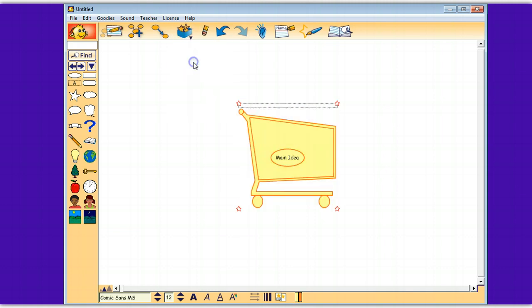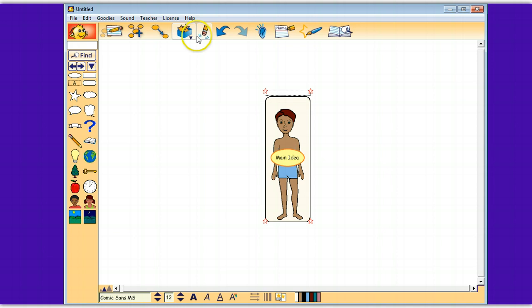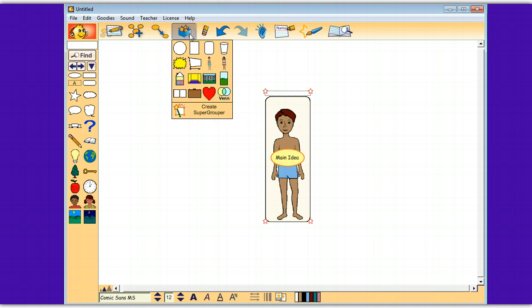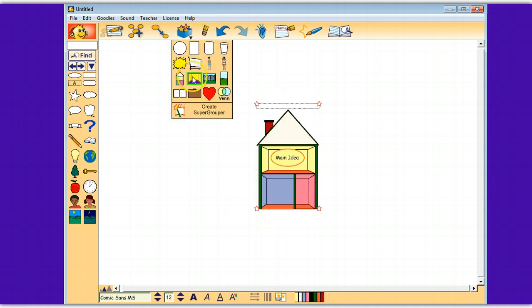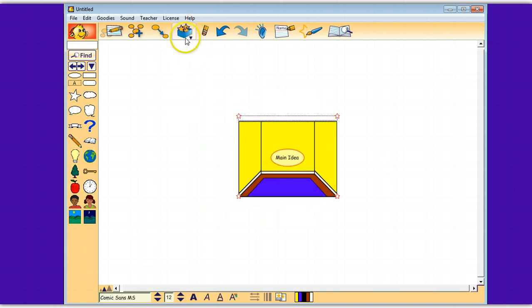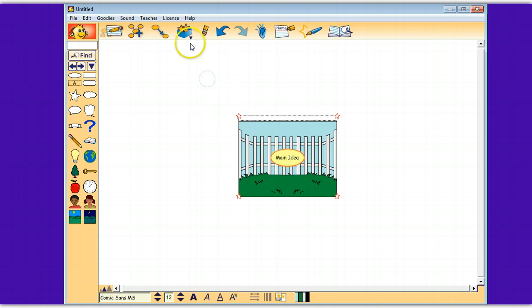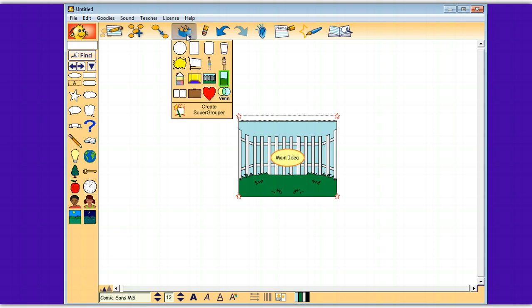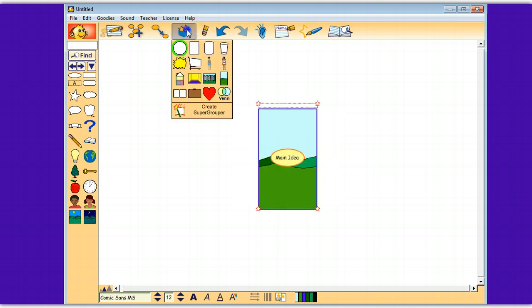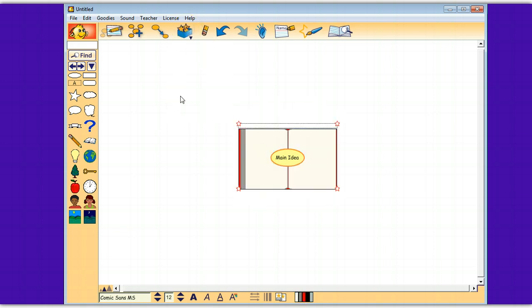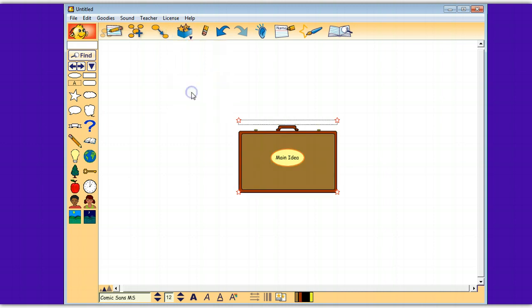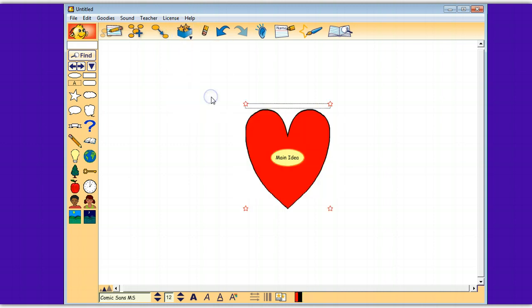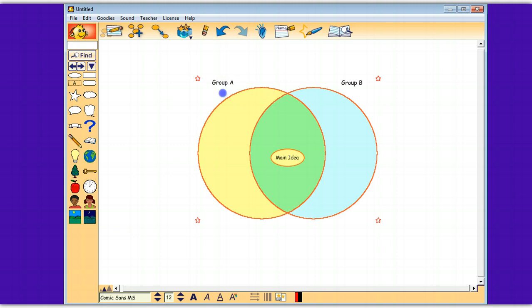There's a shopping cart, a person, people, a house, a room, a yard, a vista, a book, a briefcase, a heart, and a Venn diagram.